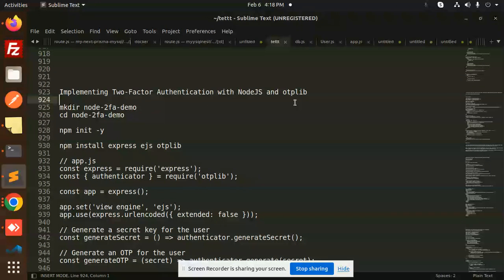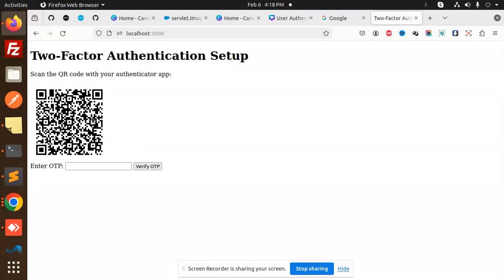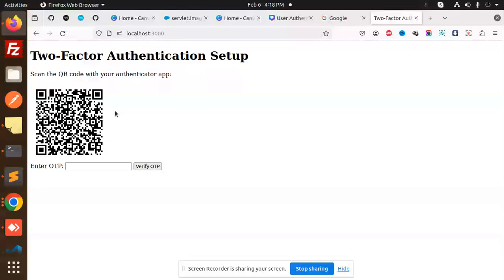Previously we were getting the OTP with Google Authenticator using a secret key. Now we are using QR codes instead. In the previous video we hadn't used QR codes, we were just using the secret key. Now we're going to scan the QR code and it will generate the codes.